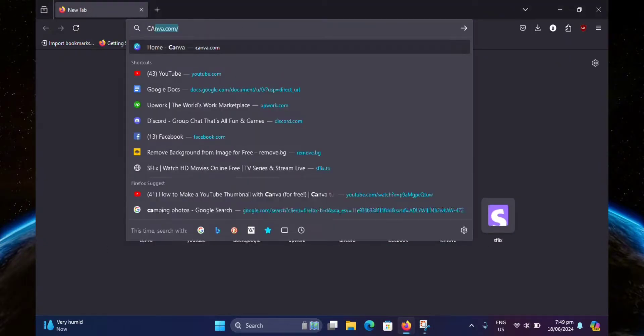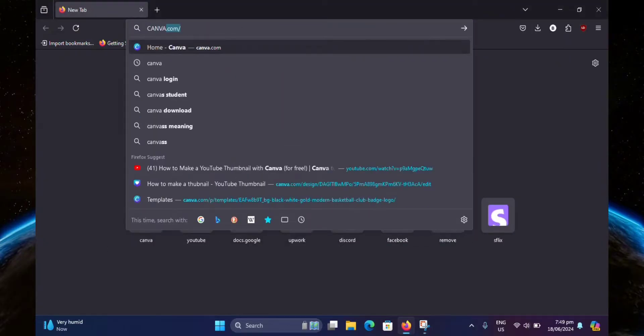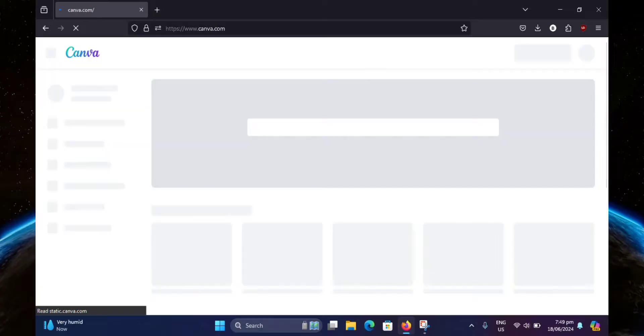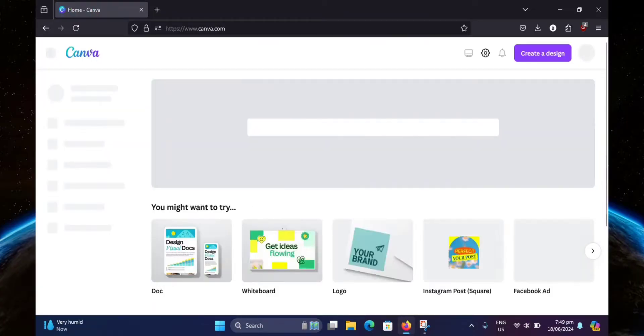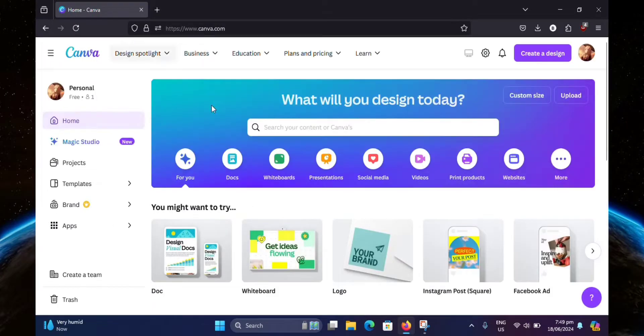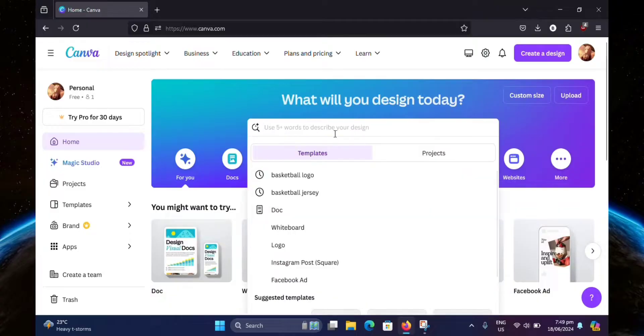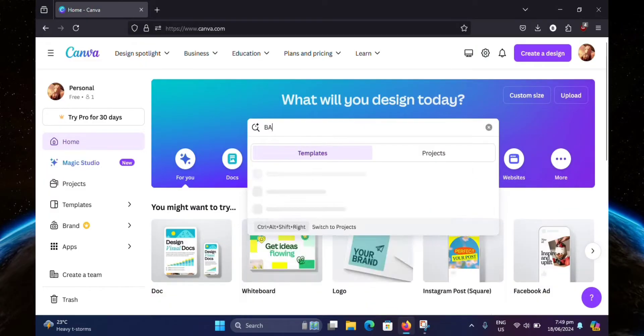First, head over to Canva. Once you're here, search up basketball logo.